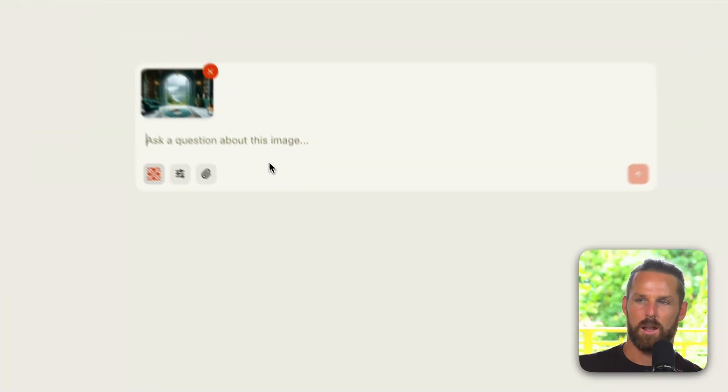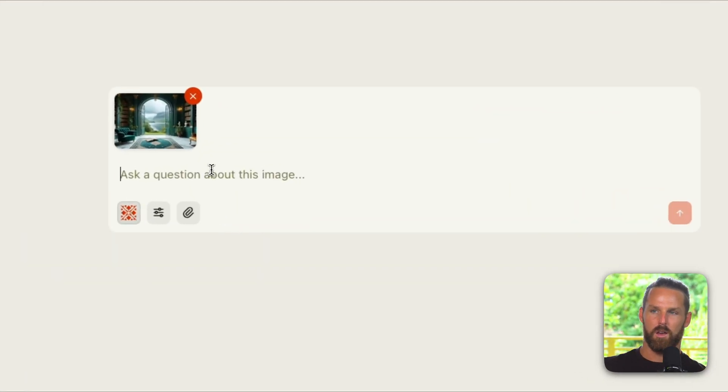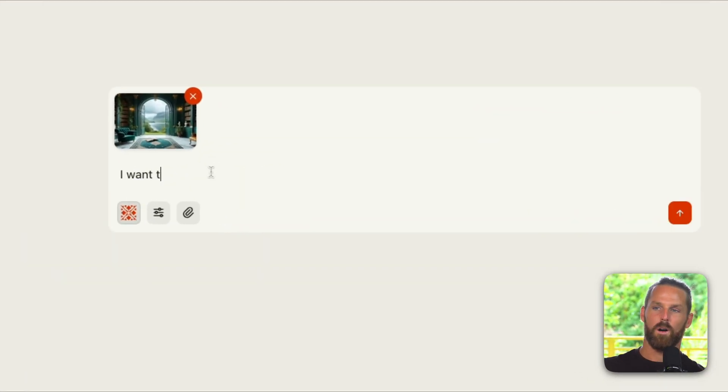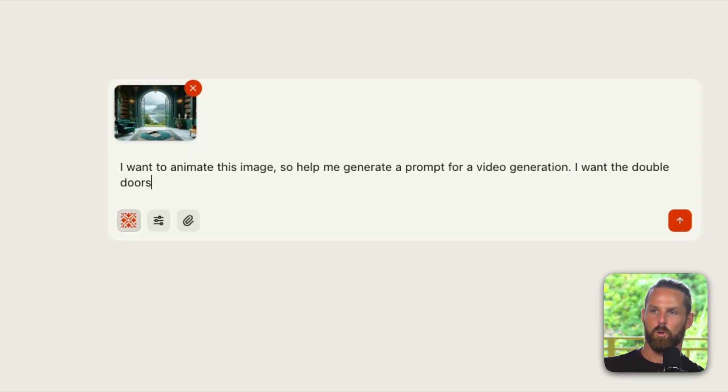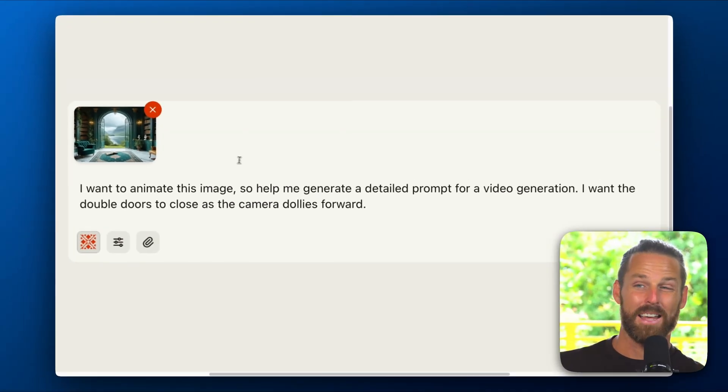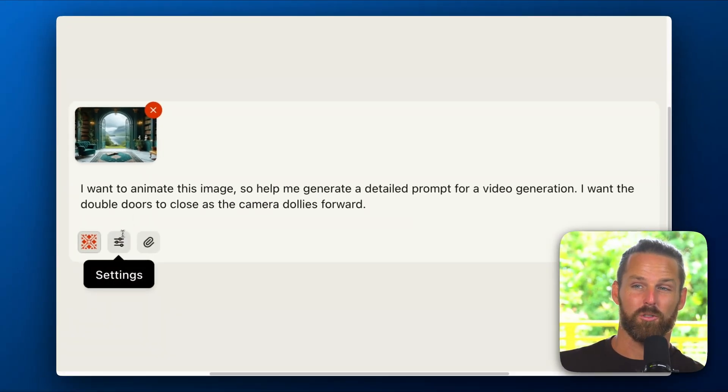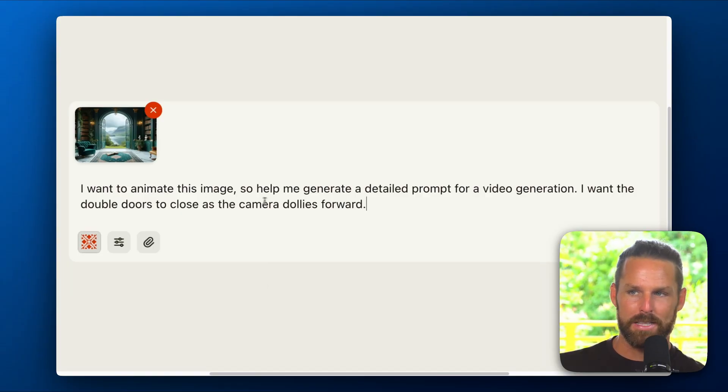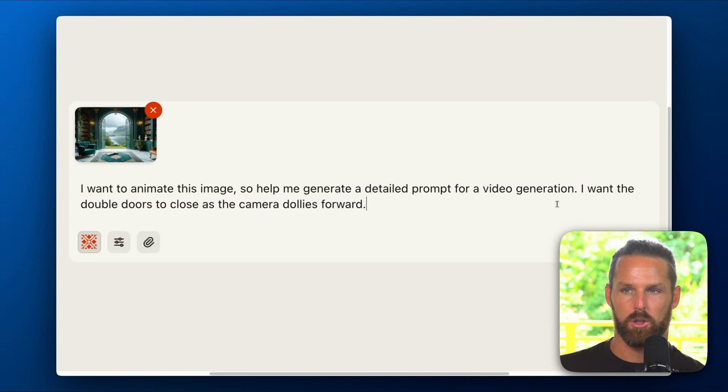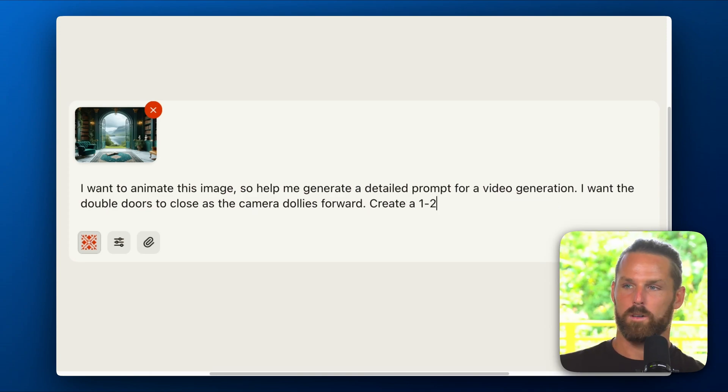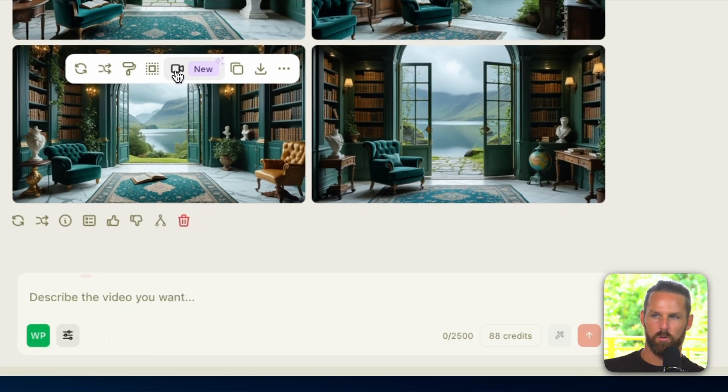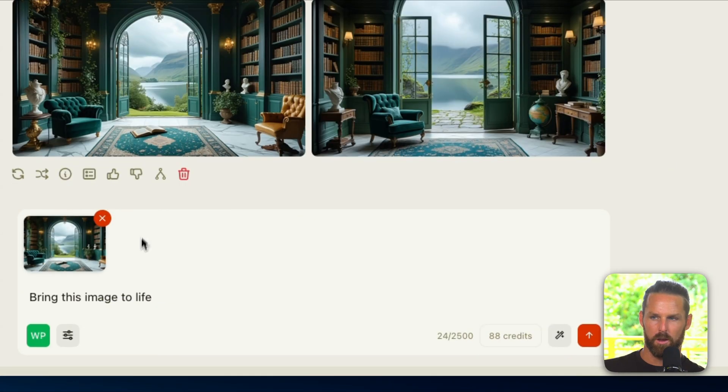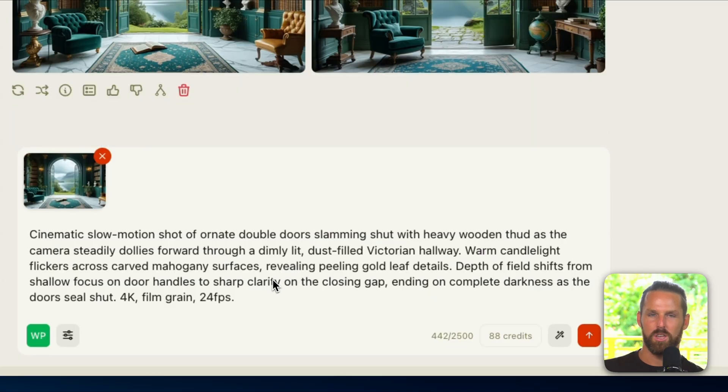But we want to make sure we have a really good and detailed prompt. So before I send that off, I'm going to save the image and I'm going to upload it to a new chat using Venice Large. In here I will say I want to animate this image so help me generate a detailed prompt for a video generation. I want the double doors to close as the camera dollies forward. Create a one to two paragraph prompt.